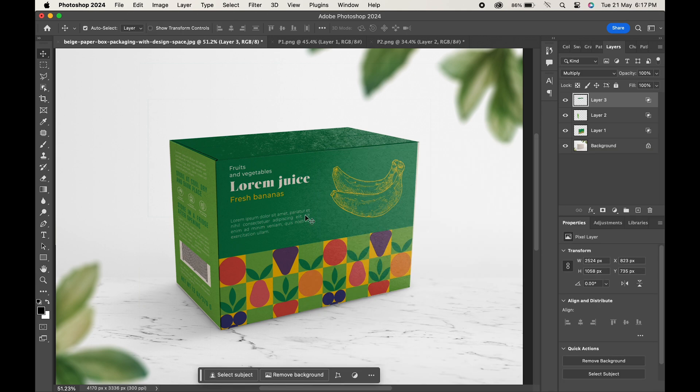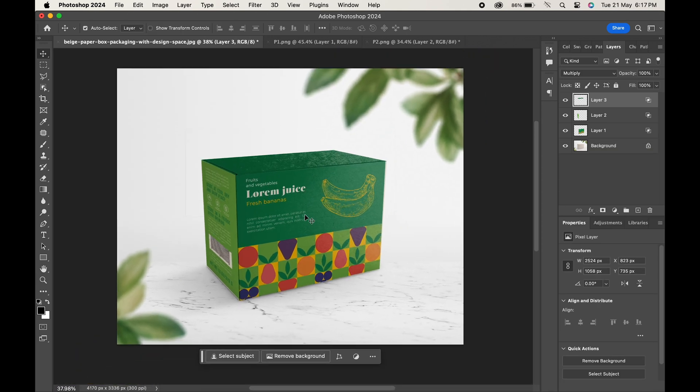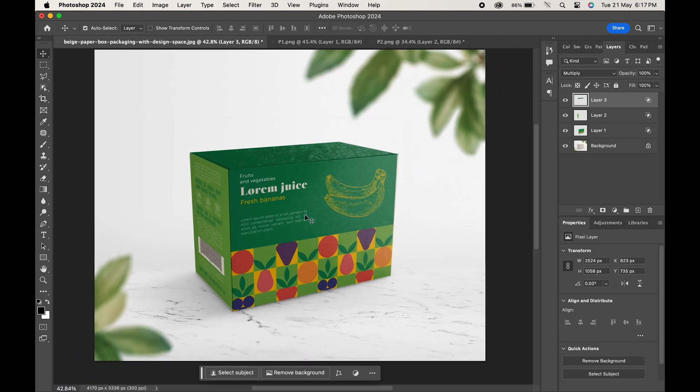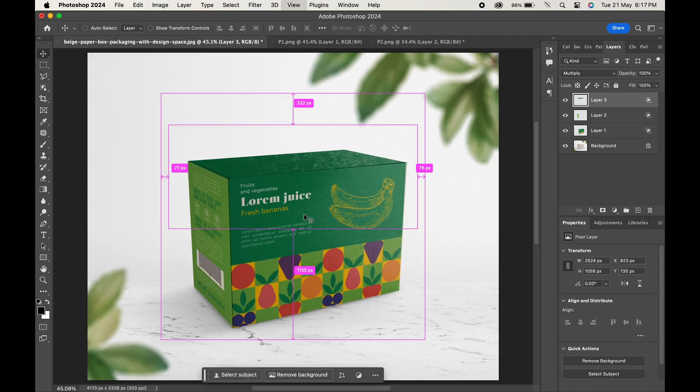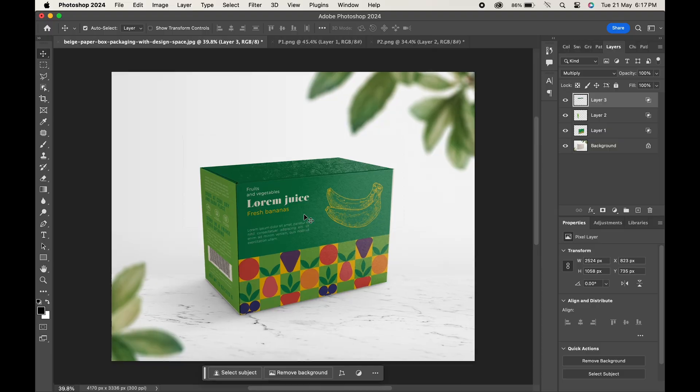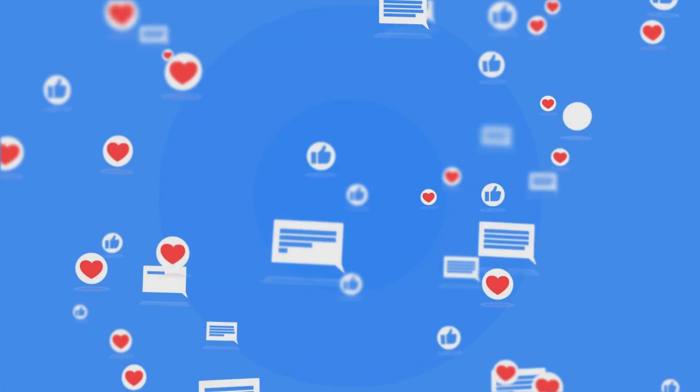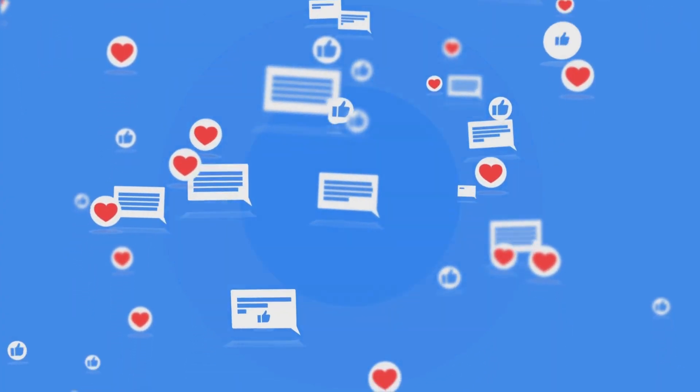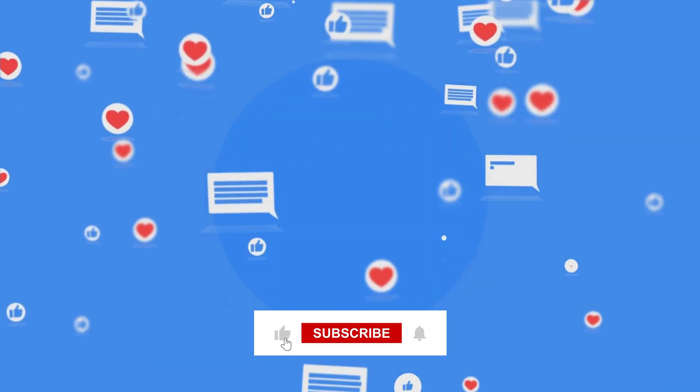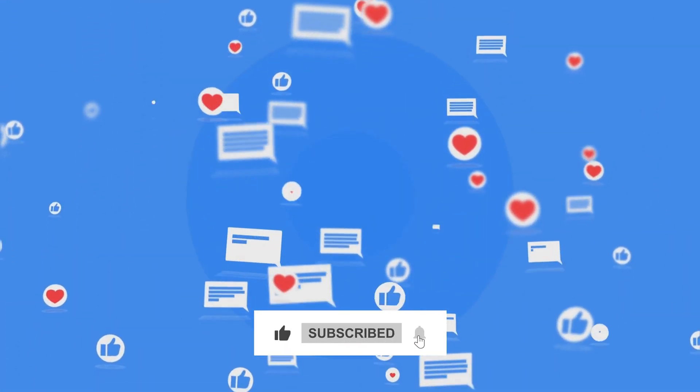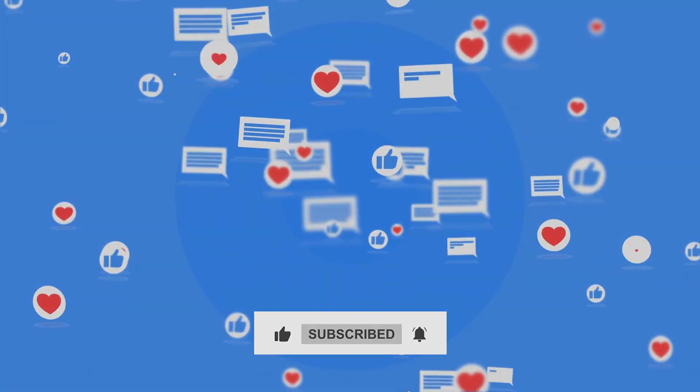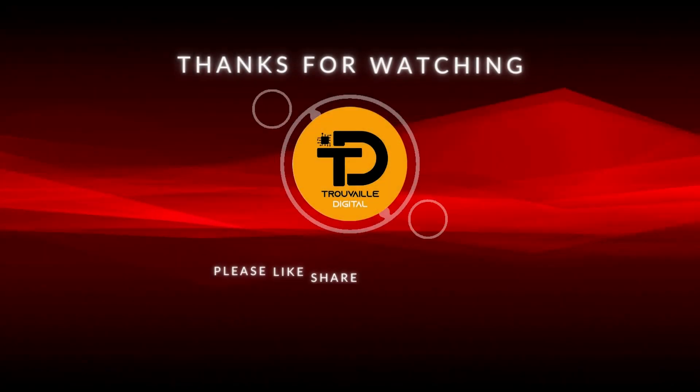And that's it. With such an easy trick, you can add any design to your mockups in no time. So if you find this video helpful, do like it and don't forget to subscribe to our channel. Thanks for watching.